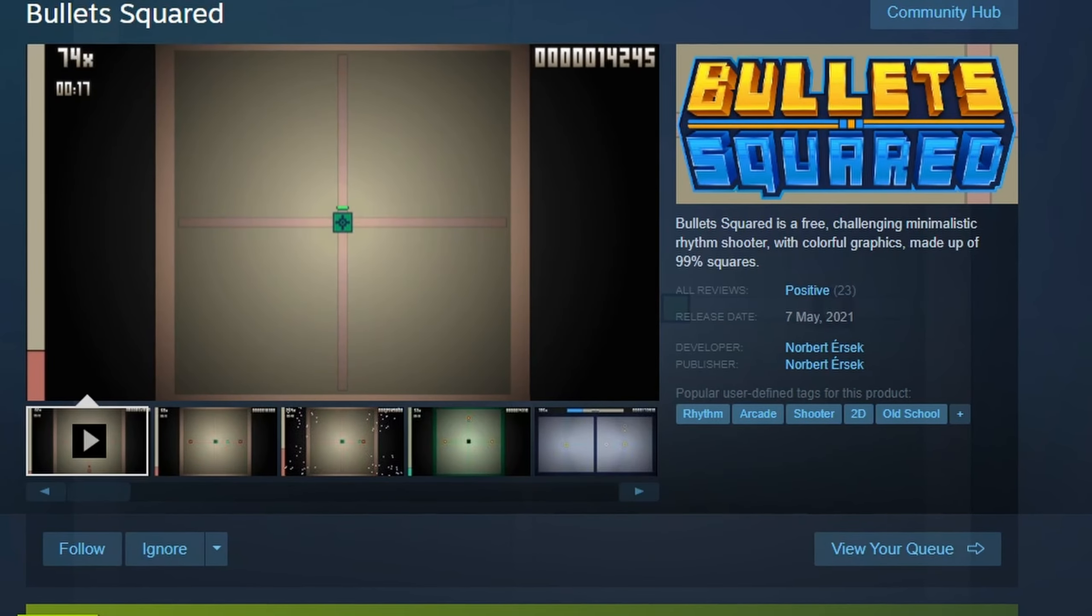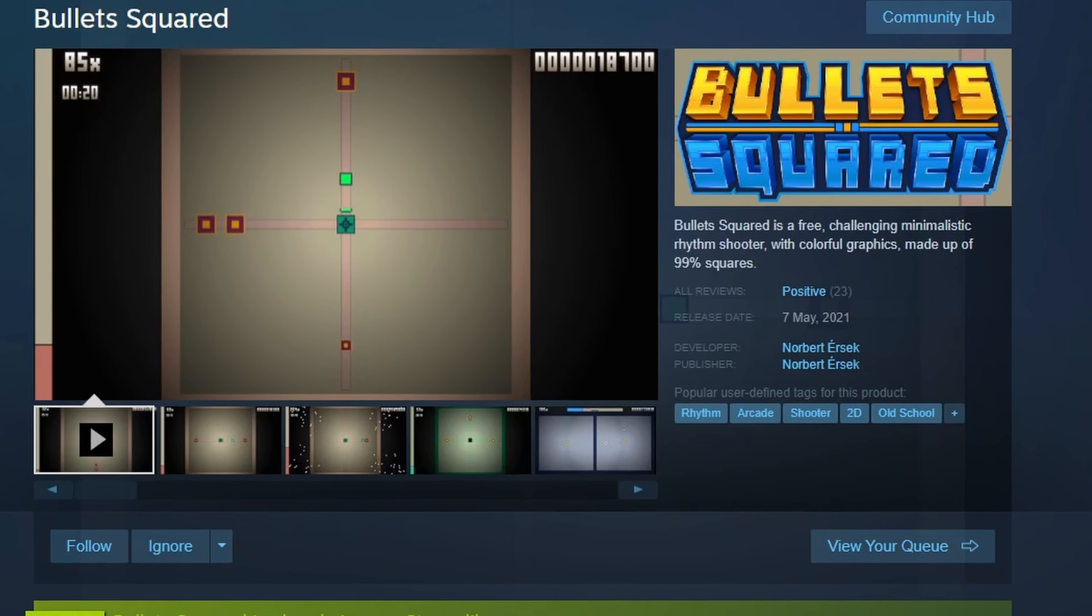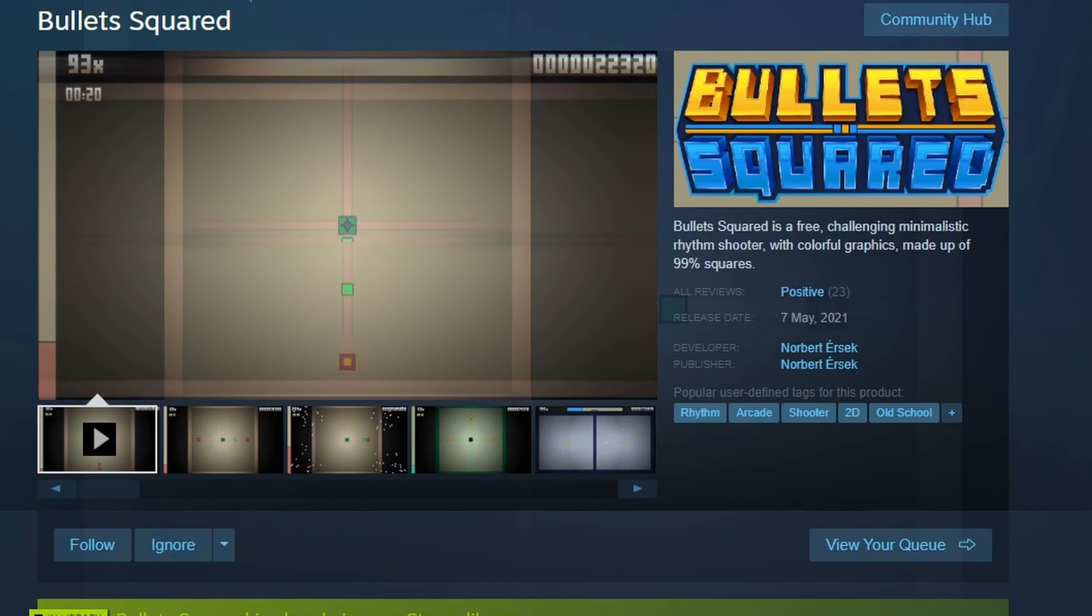Bullets Squared is a minimalistic 2D rhythm shooter that I released for free on Steam back in 2021, just about two years ago. Using the experience I gained since then, I'm now working on a sequel to it called Bullets Cubed.